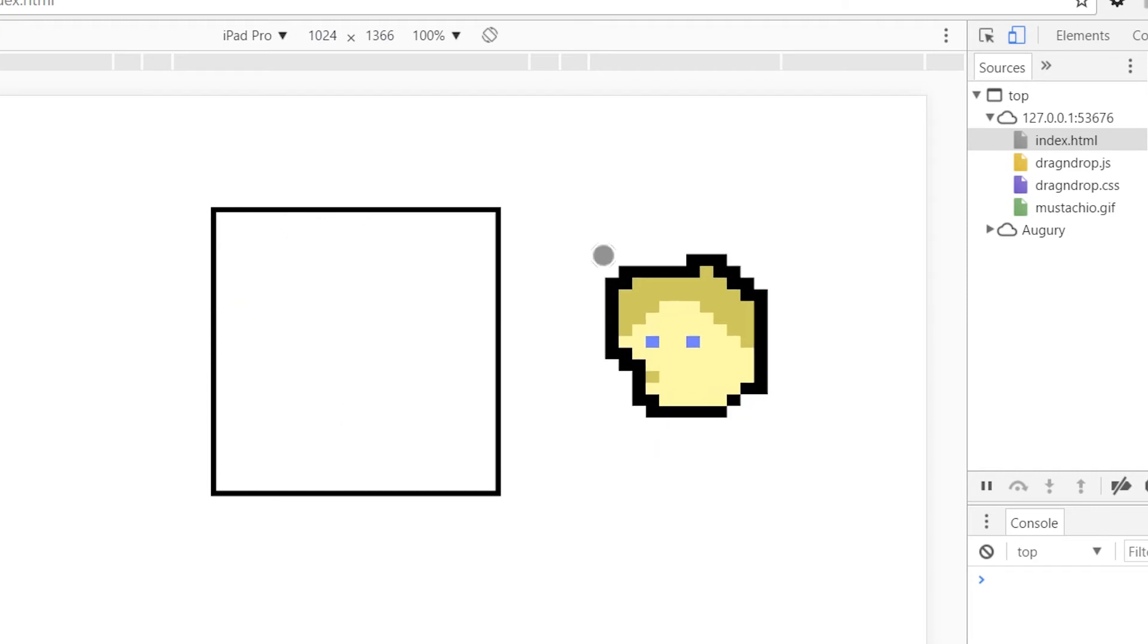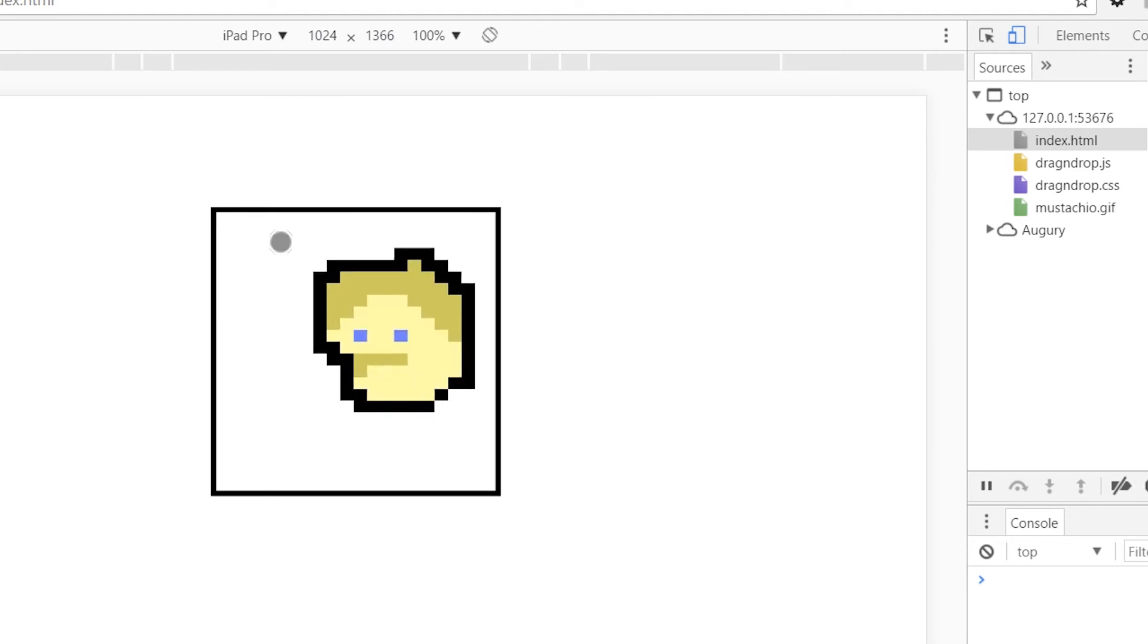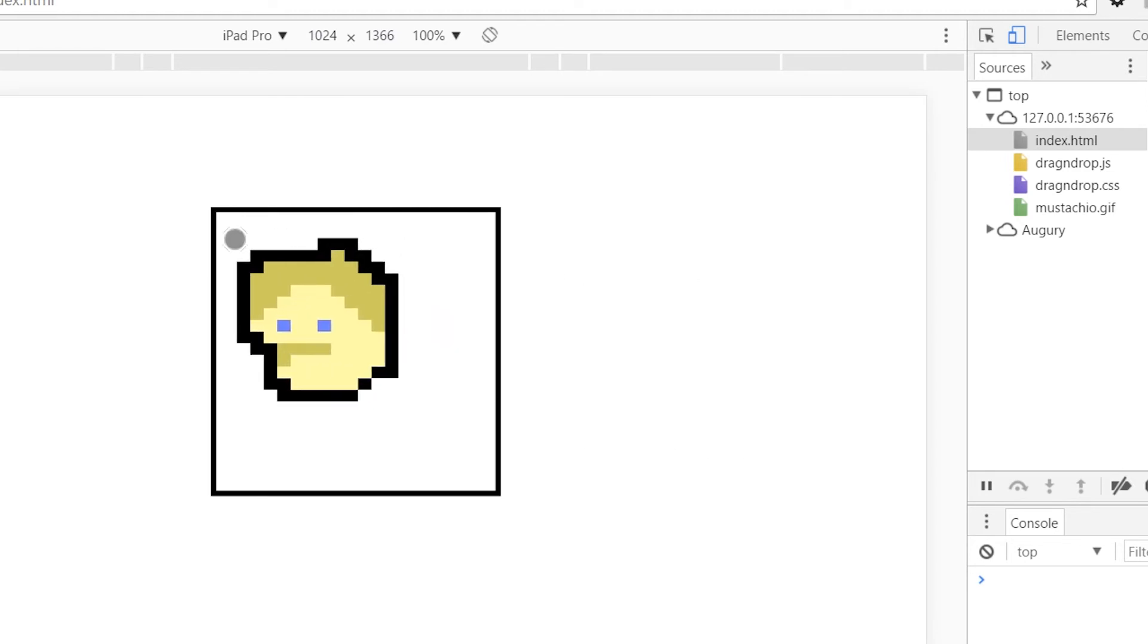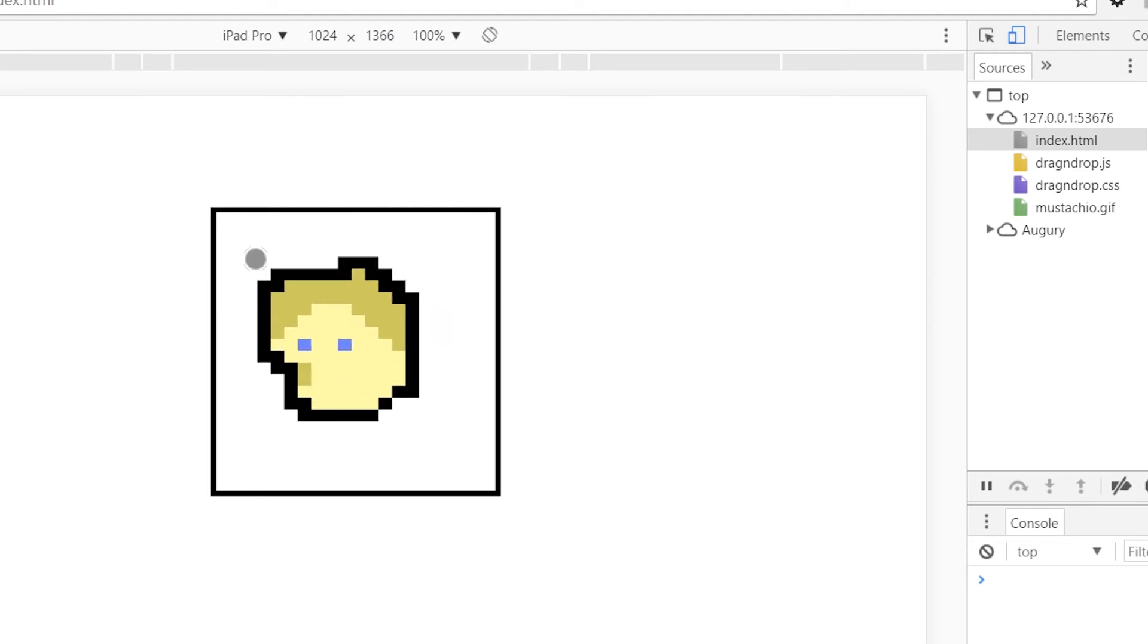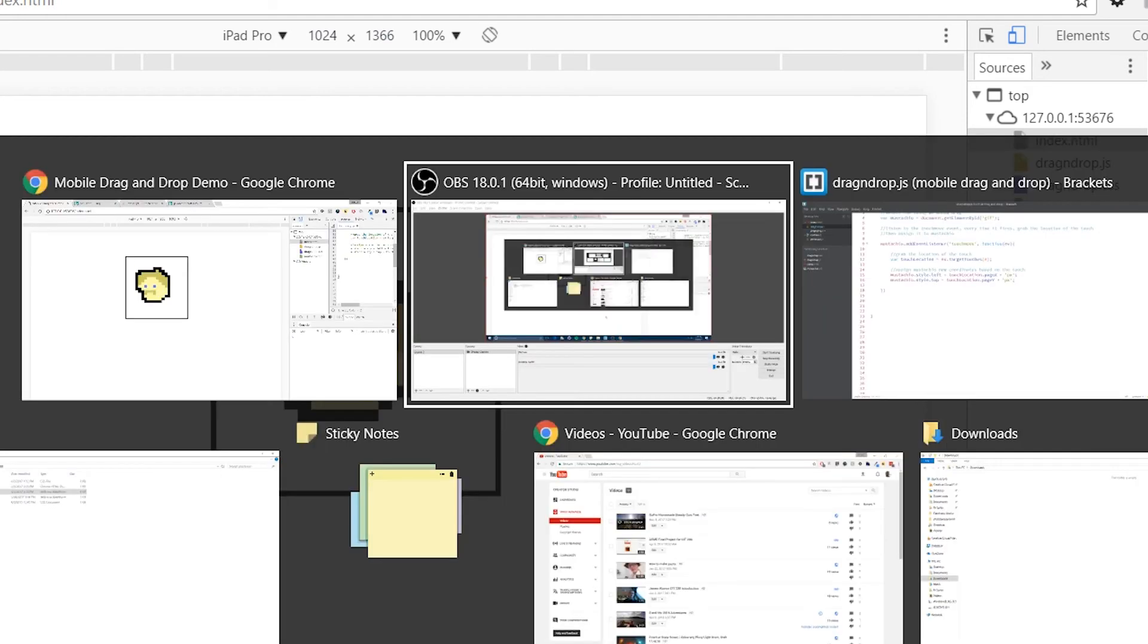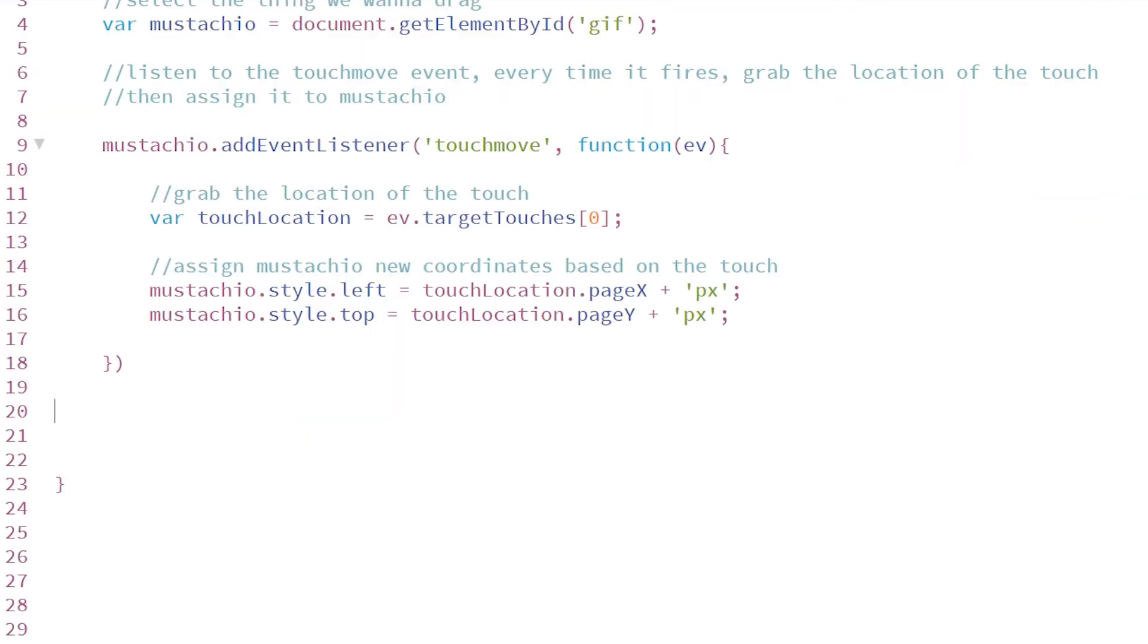And maybe you stop there. Maybe that's all you need it for. However, if you need to be able to drag it to certain locations of the page and constrain where the user can put that, then watch on and I'll explain how to do that as well.